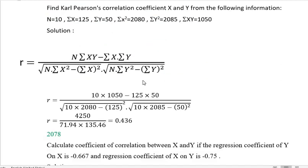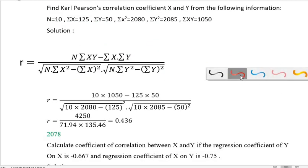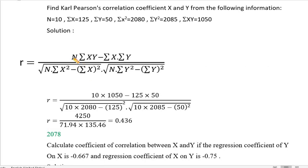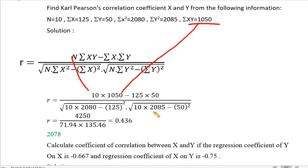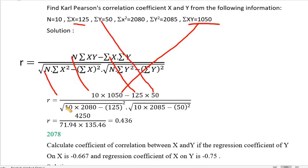This is an important formula. Substituting values: n is 10, summation xy is 2085, summation x is 125, summation y is 50. Now under the root: n is 10, summation x squared minus summation x squared, which is 125 squared.